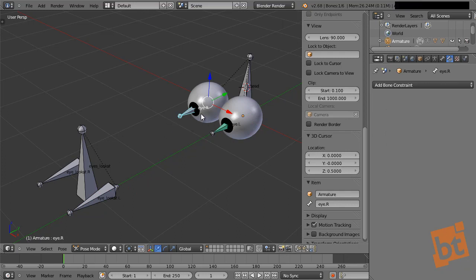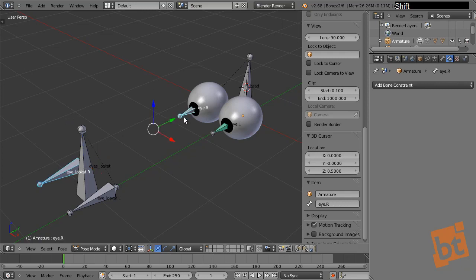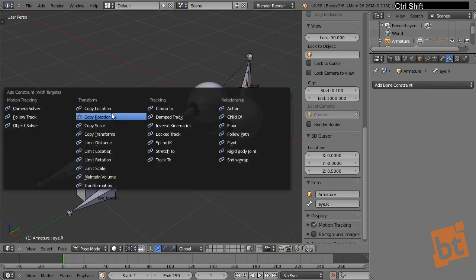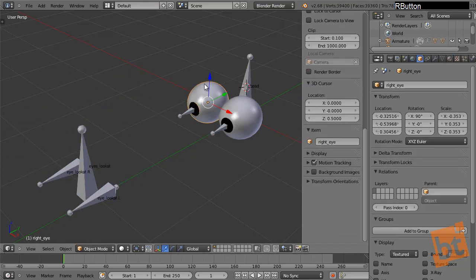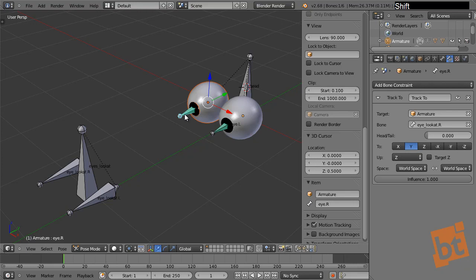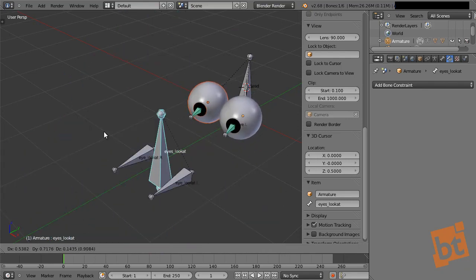There's another way to add a constraint: select the object it will look at, then Shift-select the object that will receive the constraint, and press Ctrl-Shift-C. Choose Track To from the list. To parent the eyeball mesh to the bone: select the eyeball, Shift-select the bone, Ctrl-P, and choose Bone — not the armature deform options, which deform meshes. Now moving the target bone moves the eye.